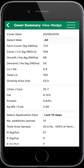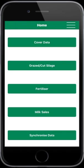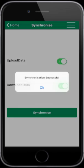The final step is to synchronize this data with the PastureBase Ireland website. Internet connection is required again. Select the Options menu, select Home, select Synchronize Data, then select Synchronize.